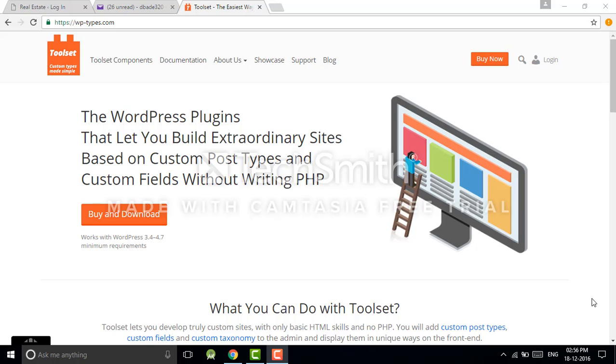Hello guys, welcome to my channel. In the last lecture we had a discussion about Toolset plugin. To continue in this lecture, as I told you...